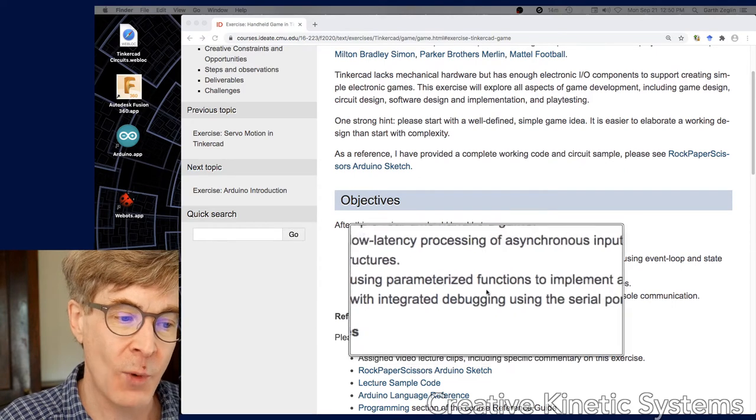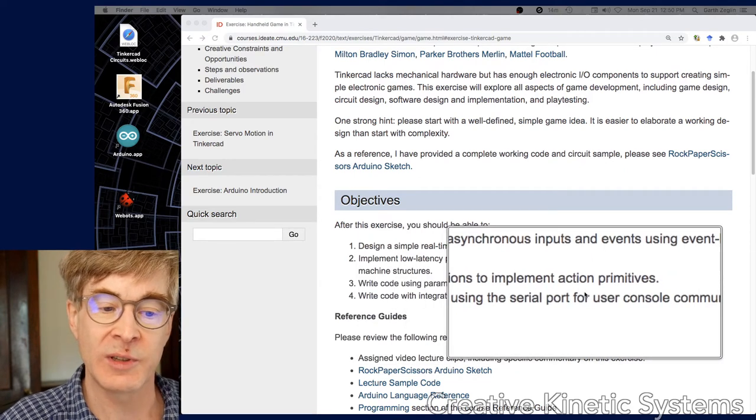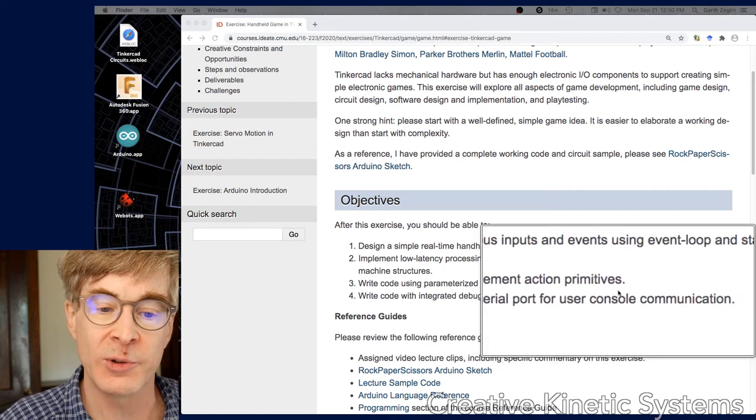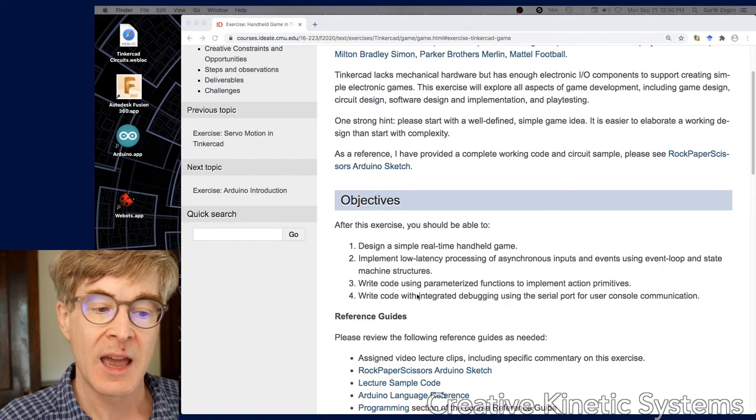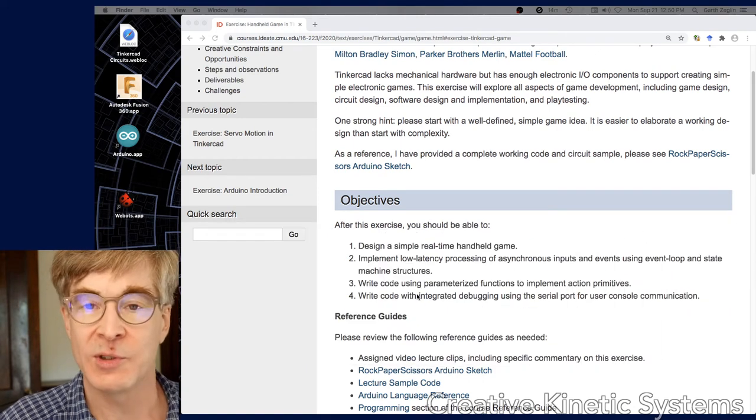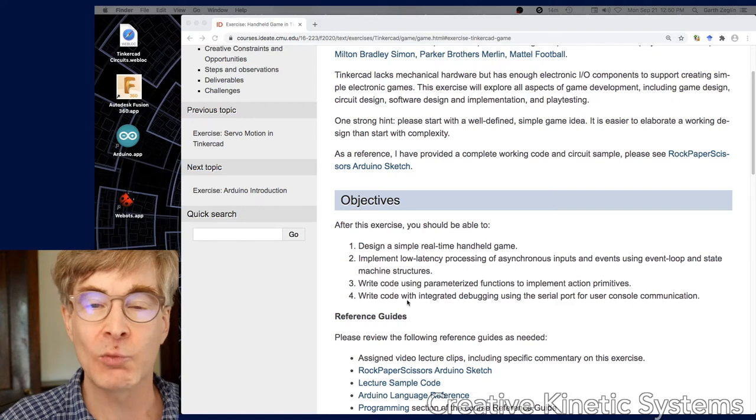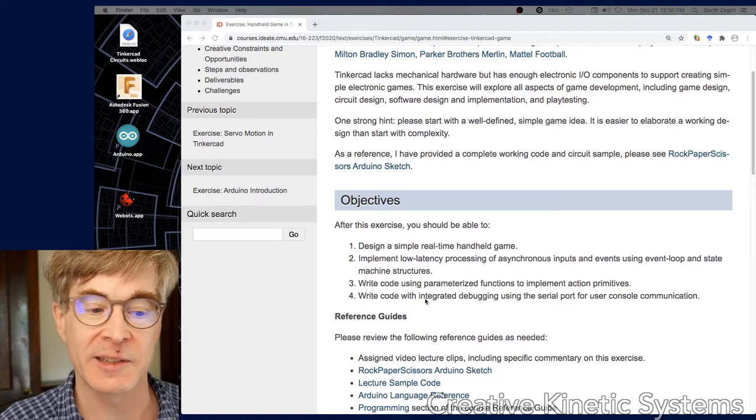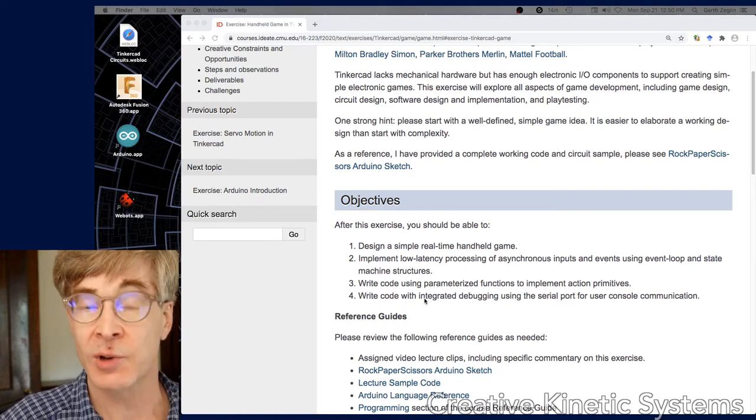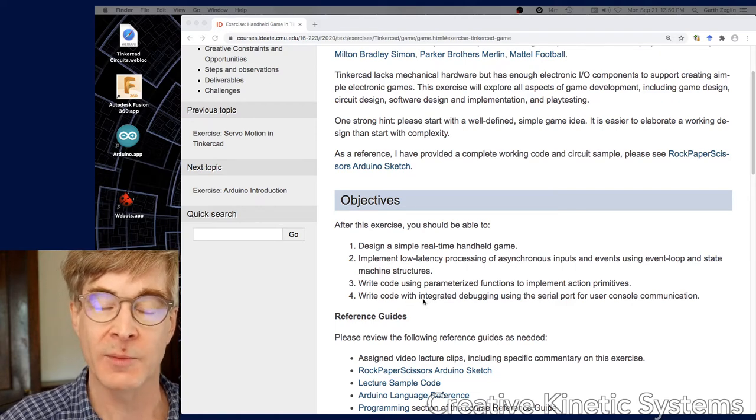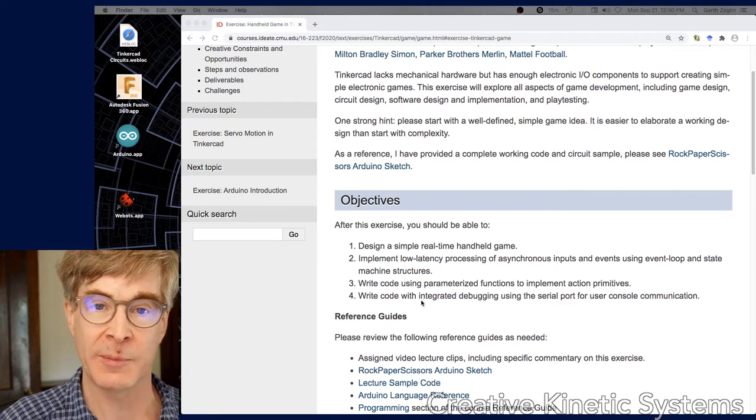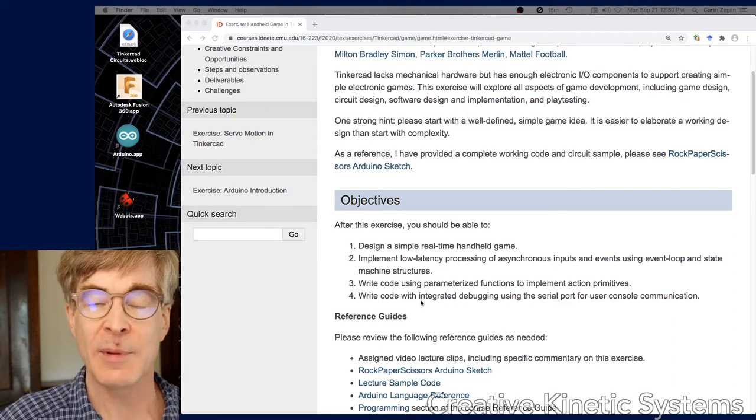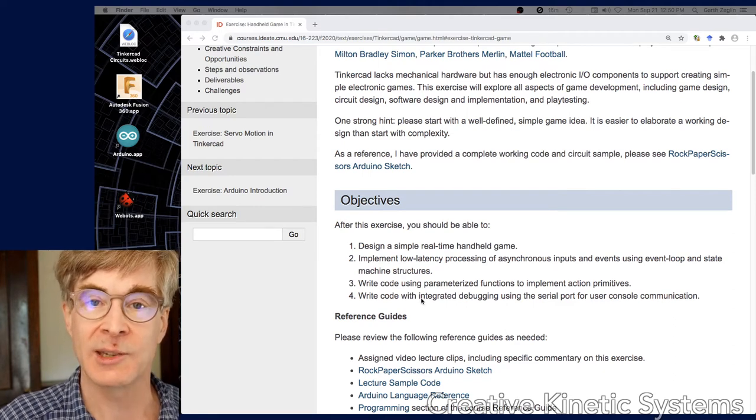Number four was write code with integrated debugging using the serial port for user console communication. Mostly we've been using the serial port for output. What I really mean here is thinking through ways of building extra code into your program that generates output for the sole purpose of debugging.